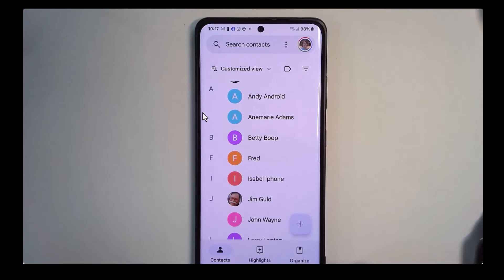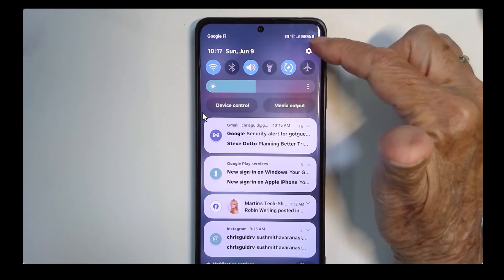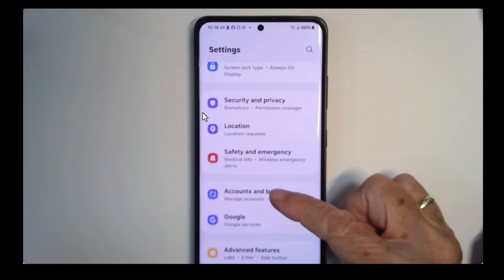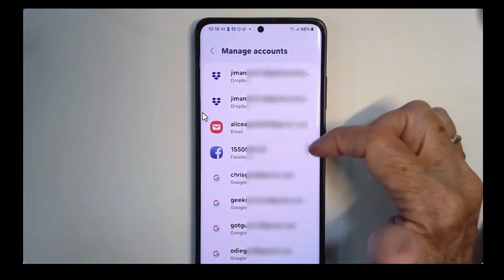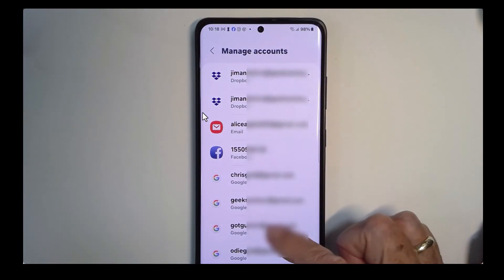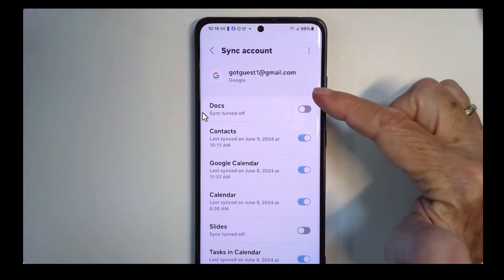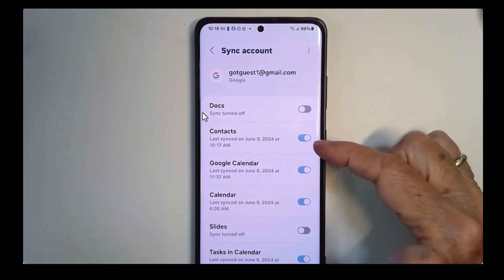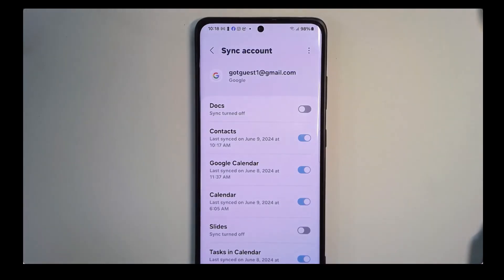If they're not syncing, here are the settings you need to look at. Go into settings — swipe down and tap on the little gear — then Accounts and Backup, then Manage Accounts. Find the account and tap it, then tap Sync. Contacts needs to be turned on — that's what is making it sync to the cloud. So you know now that if you lose your phone you won't lose your contacts.